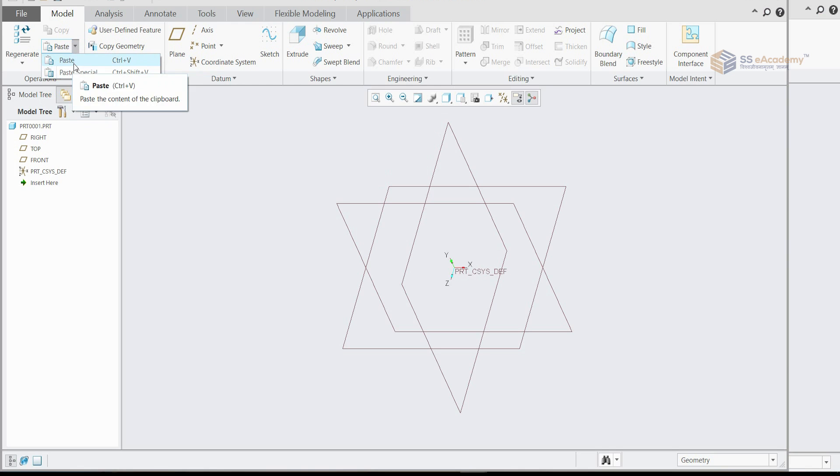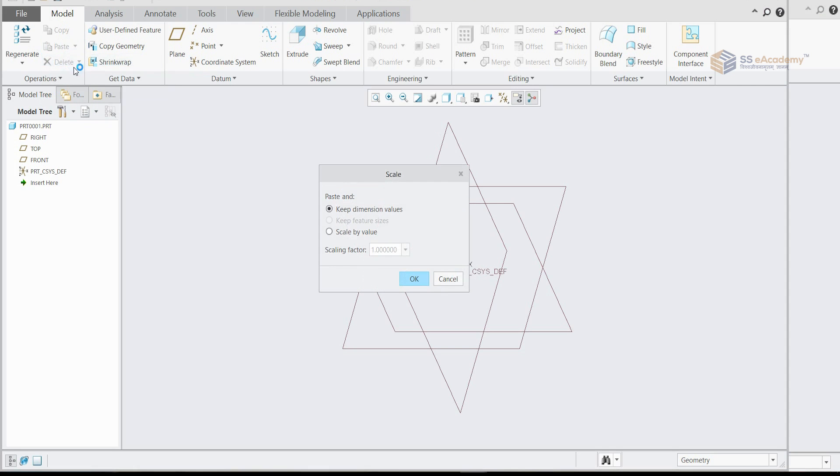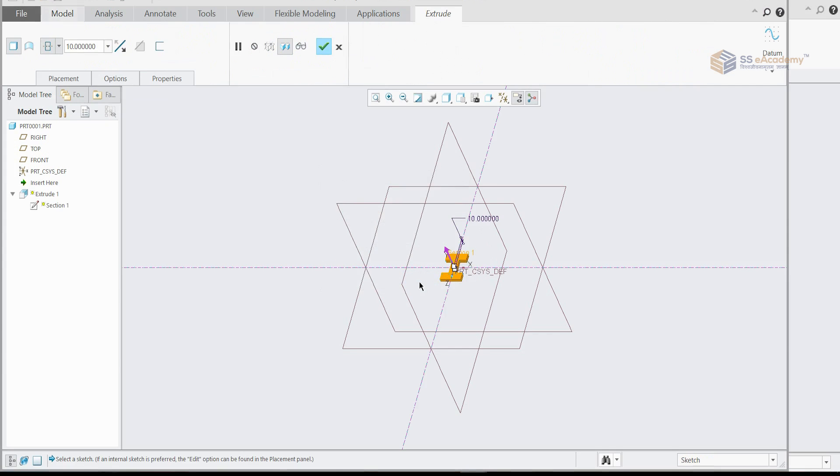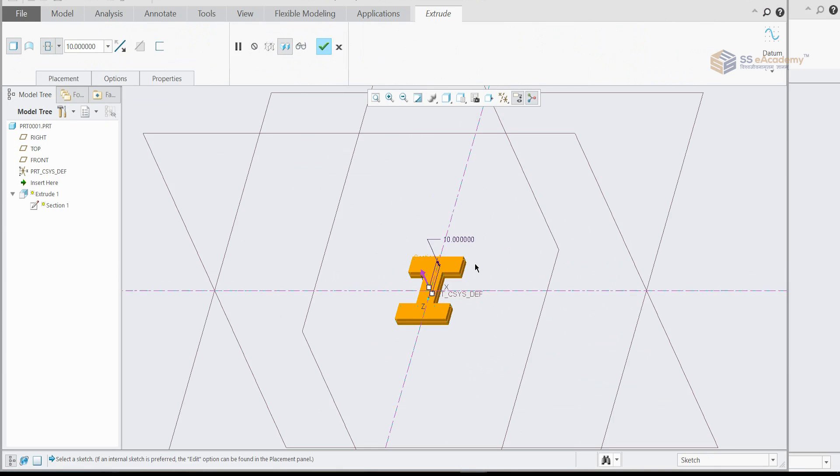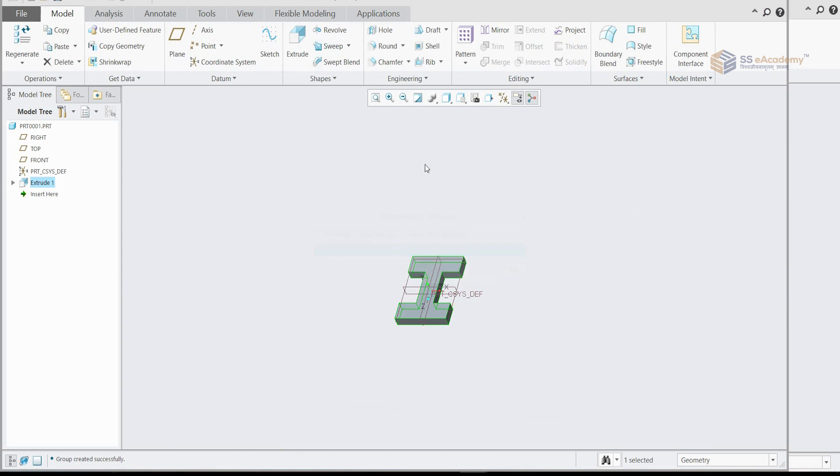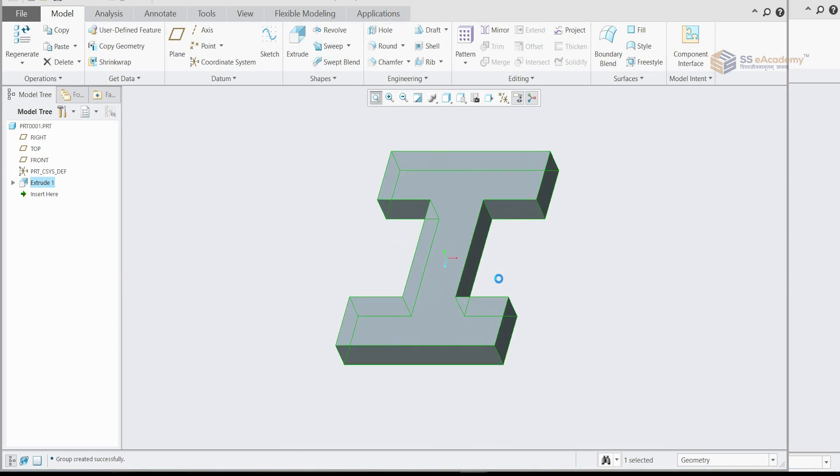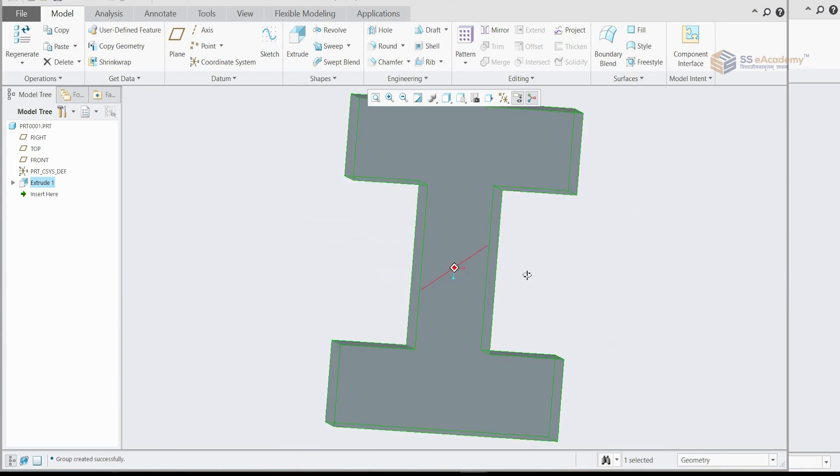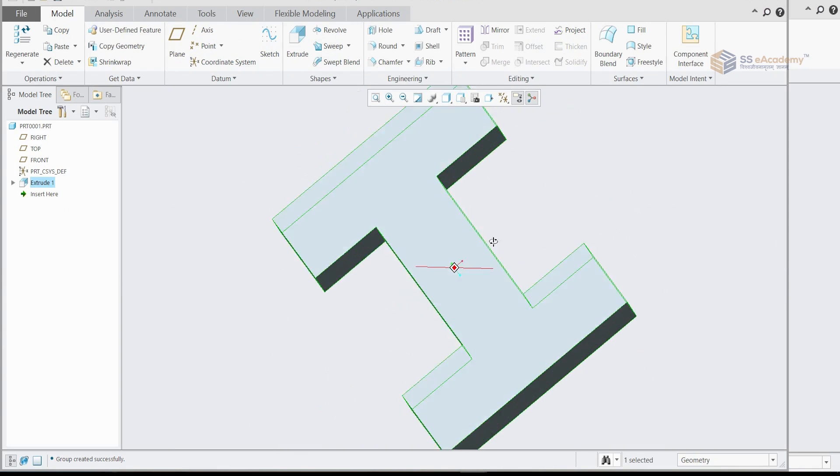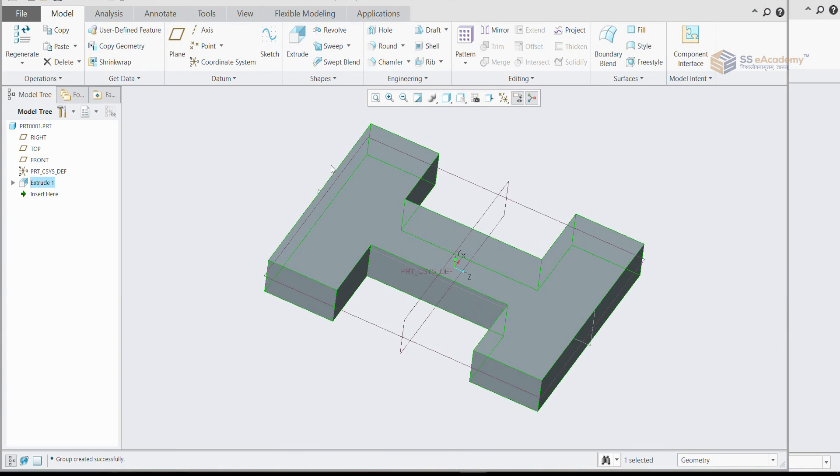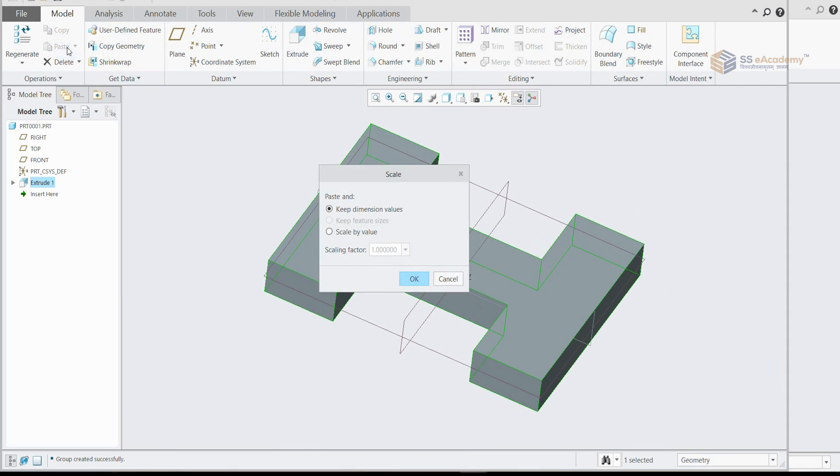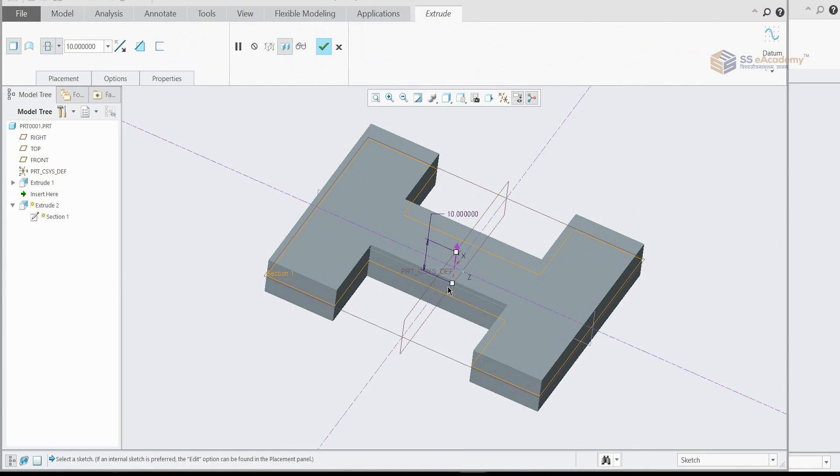As you can see the paste option here, we'll click on paste, then okay. So as you can see, the object has been generated here. Just like that you can paste any object by using the copy-paste.